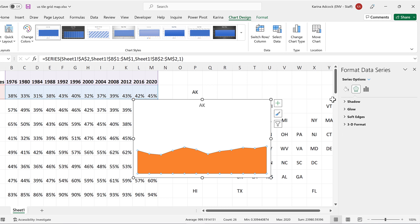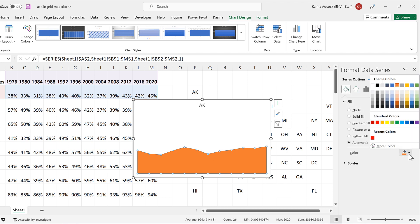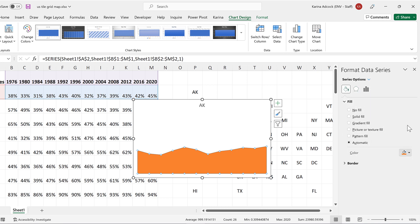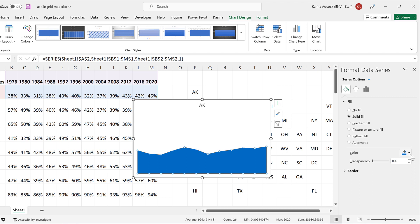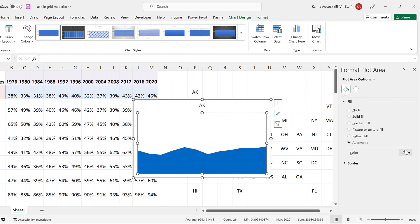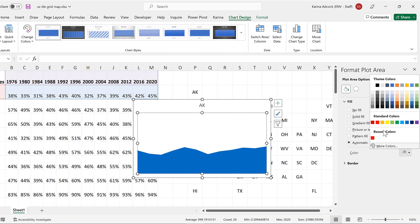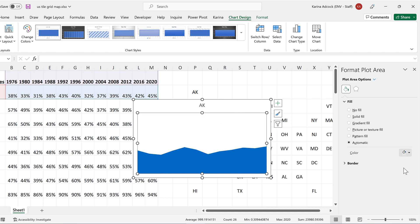And then I'll change the color of this and I will make it blue. Then I'll select the plot area and I will change this to red.